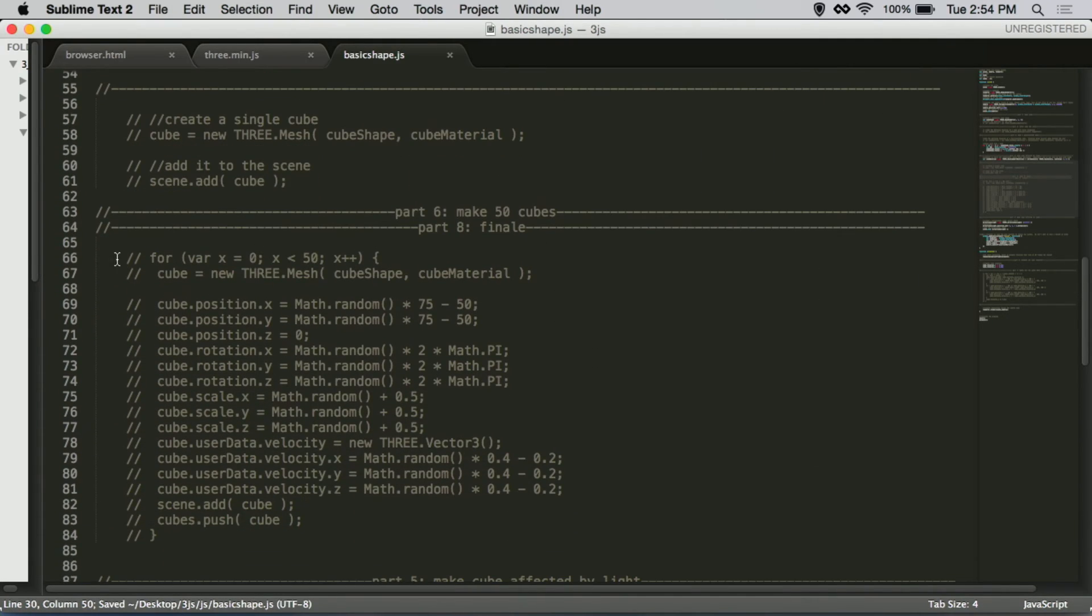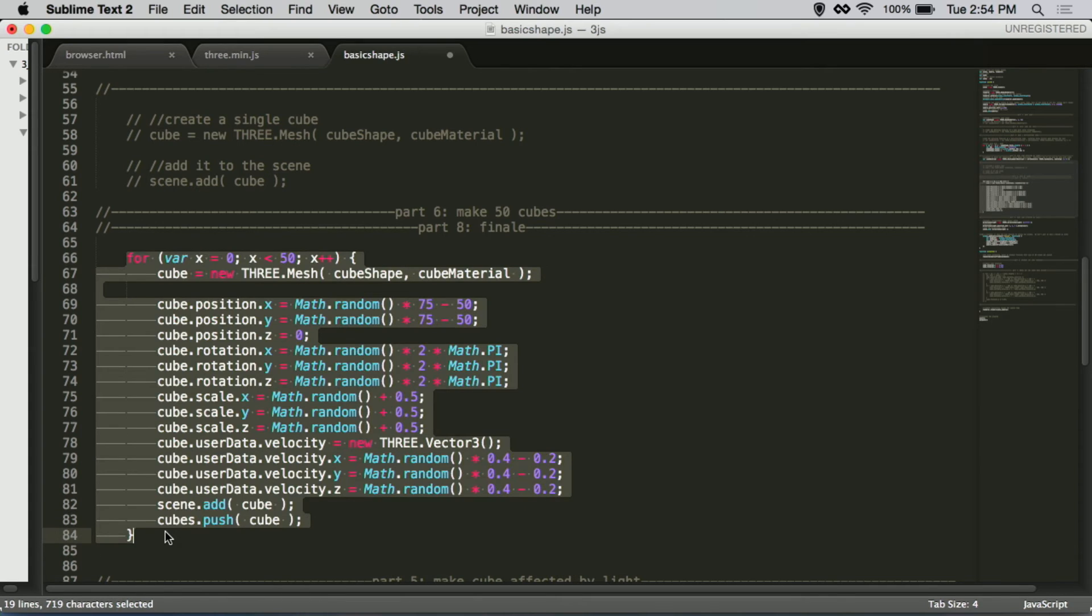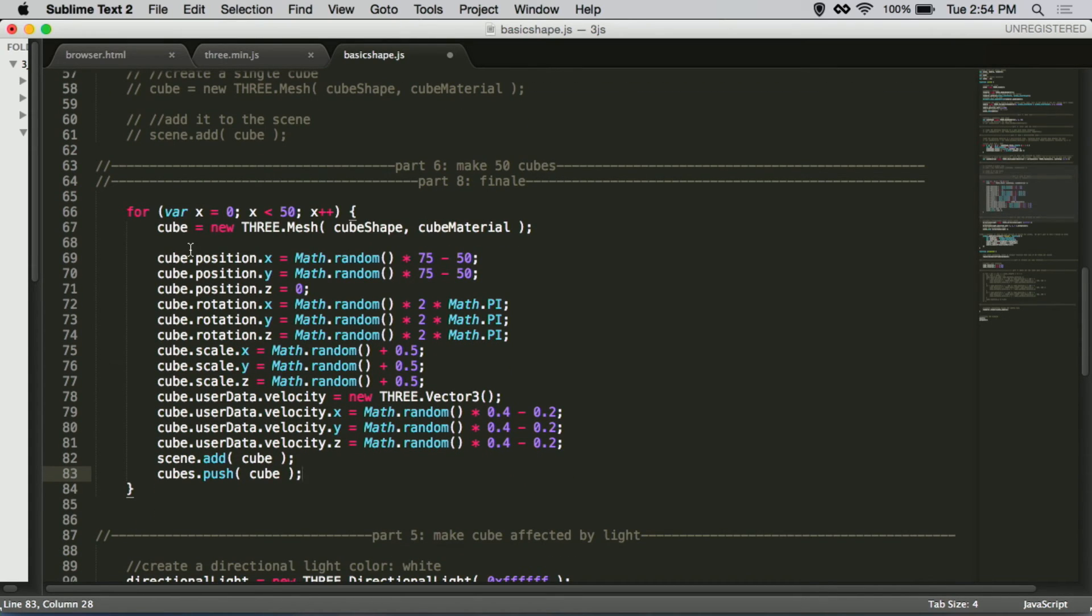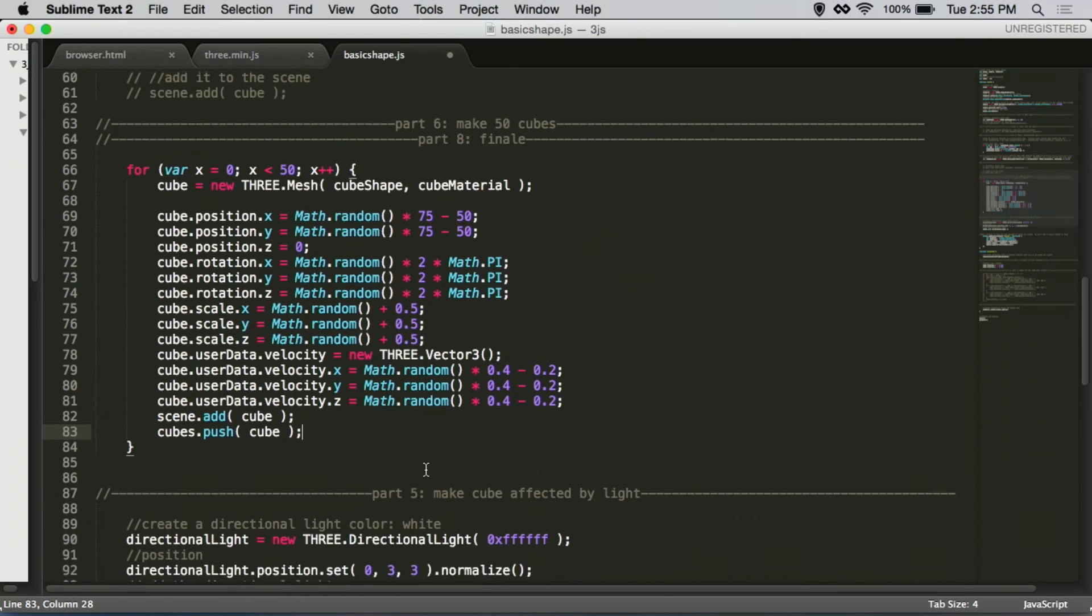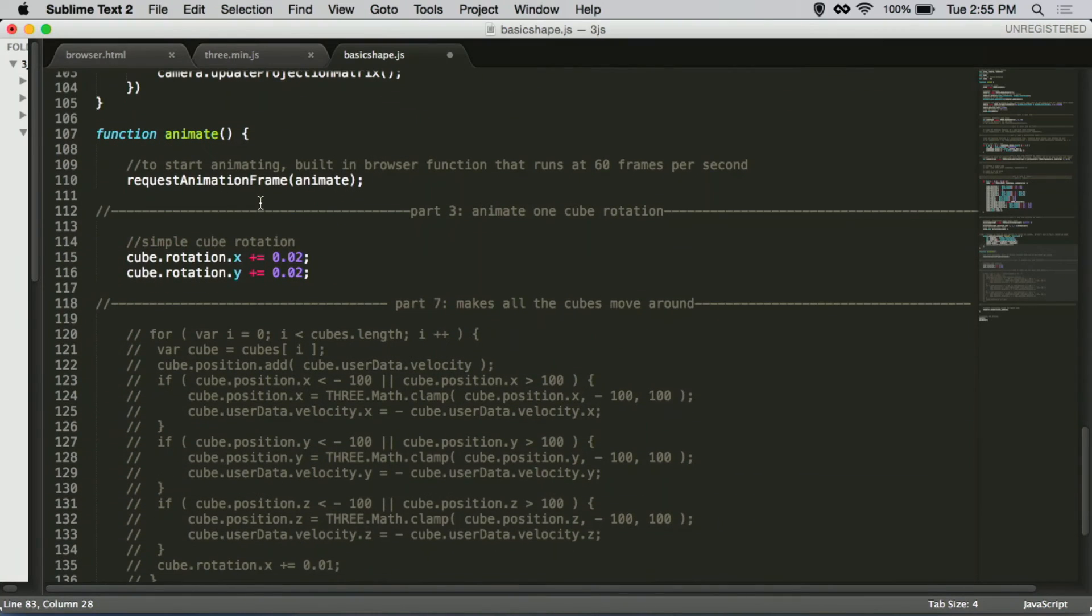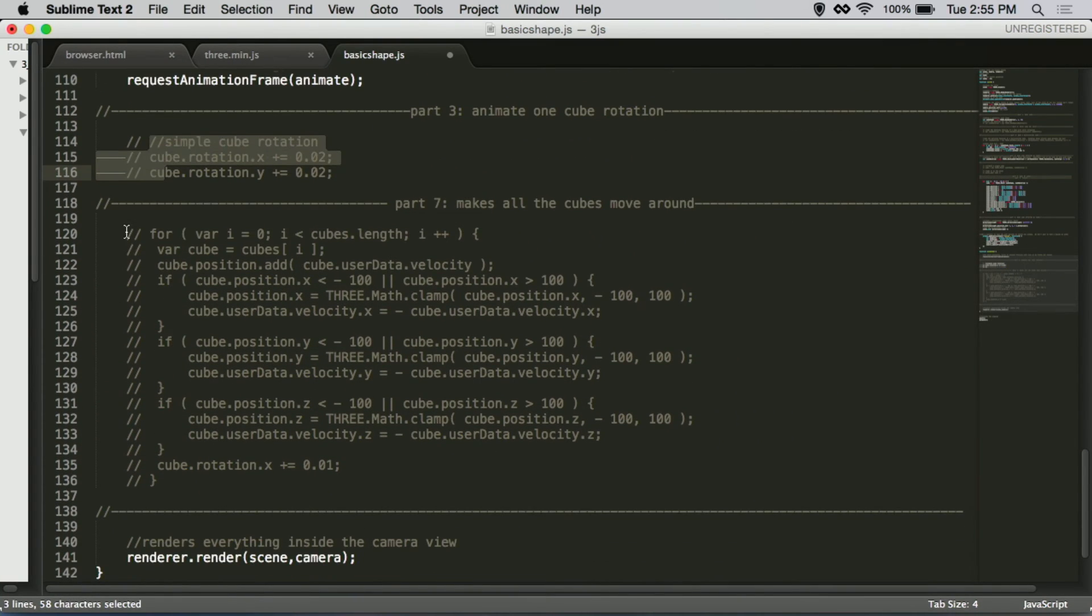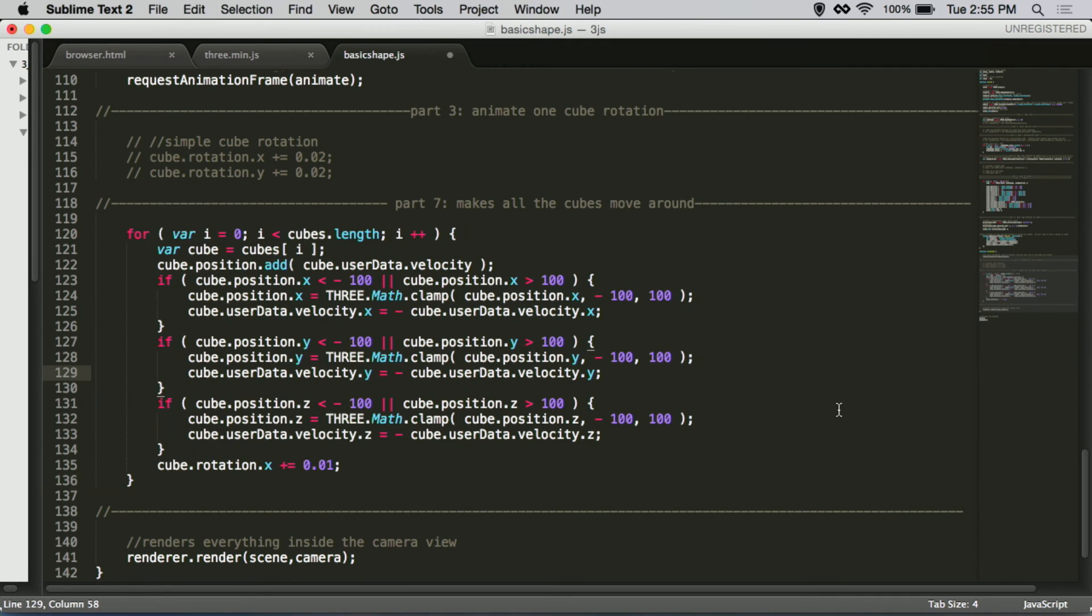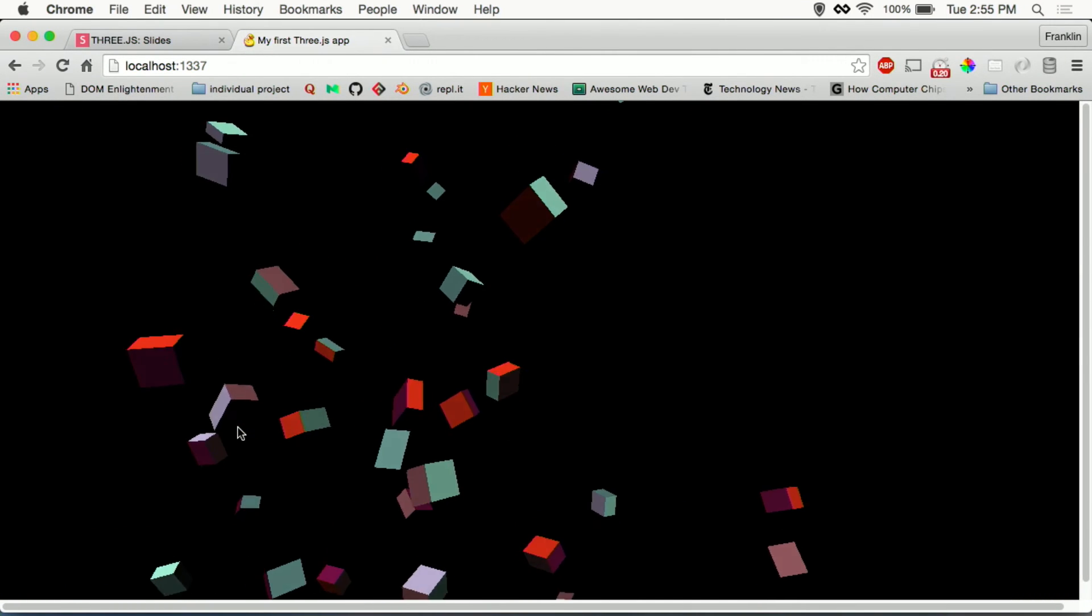And then we will use this for loop to create 50 cubes. We're going to put them in all different positions, have different rotation speeds. We'll scale it a little differently so they're all different sizes and give it a little bit of velocity to move around at certain speeds as well. And then we add to the scene. And we push the cubes into an array so we can use an animation down here. So this animation will make sure every single cube in the array actually moves. And there we go.